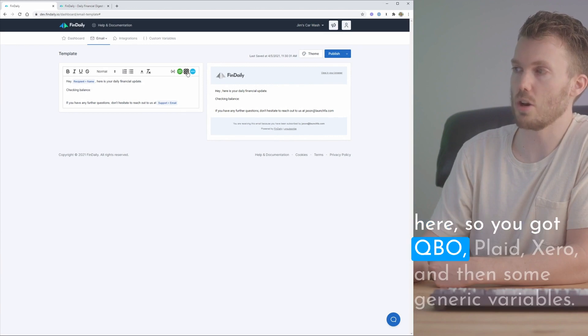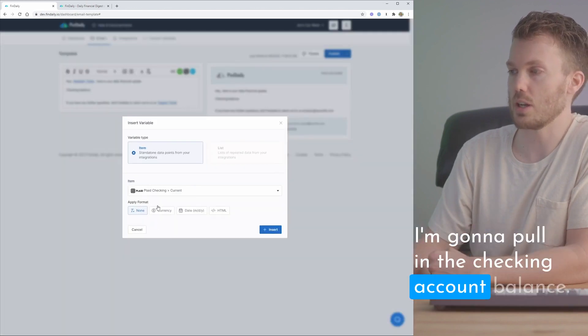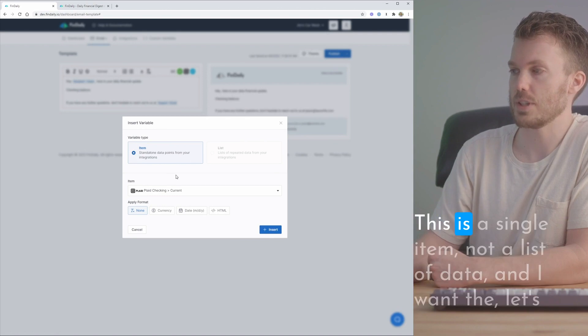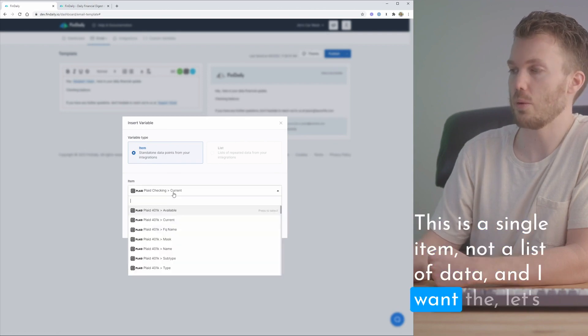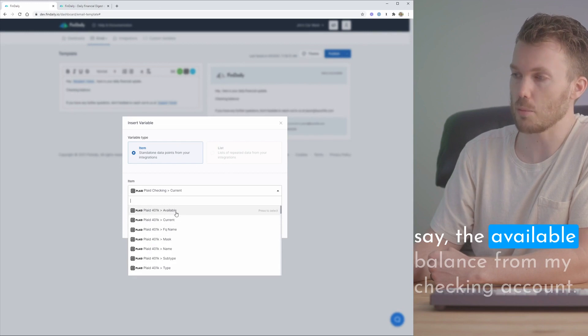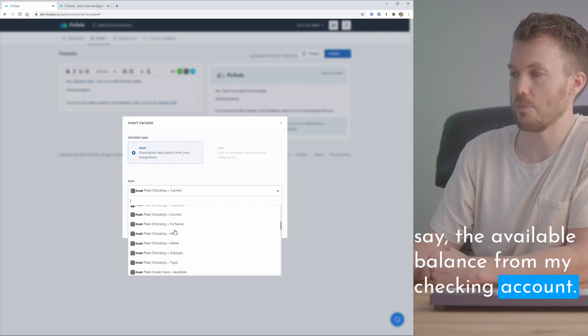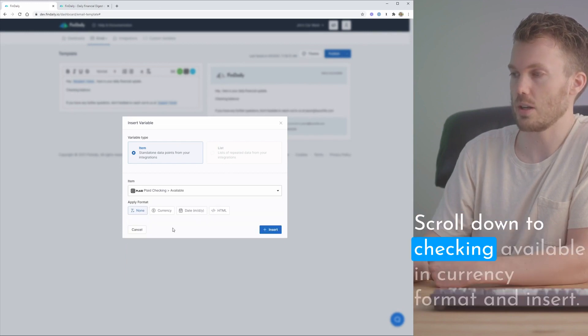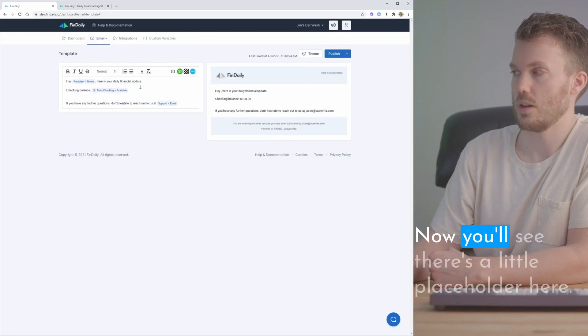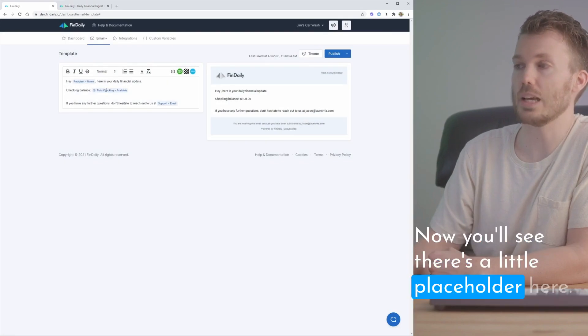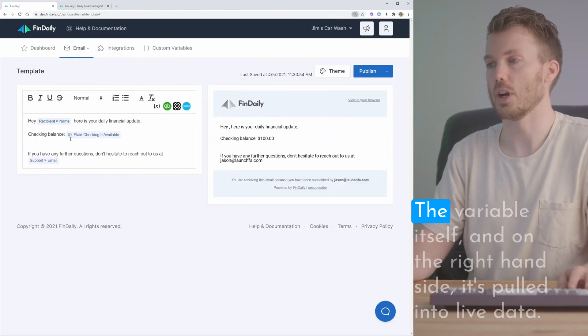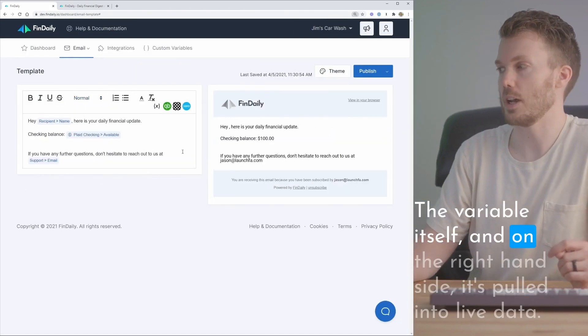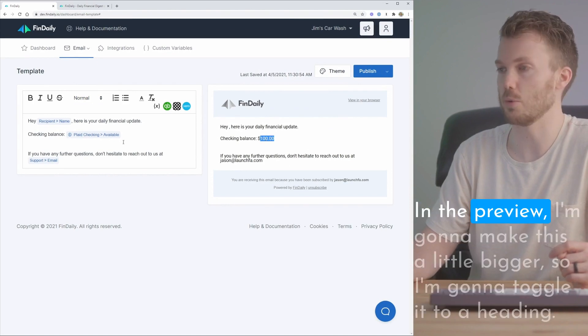You've got QBO, Plaid, Xero, and then some generic variables. I'm going to pull in the checking account balance. This is a single item not a list of data and I want the available balance from my checking account. Scroll down to checking, available, and currency format, and insert. Now you'll see there's a little placeholder here for the variable itself and on the right-hand side it's pulled in the live data and the preview.